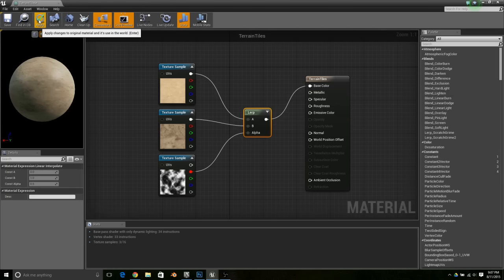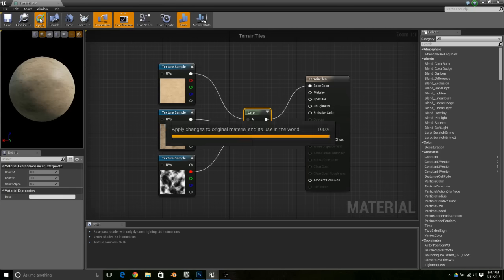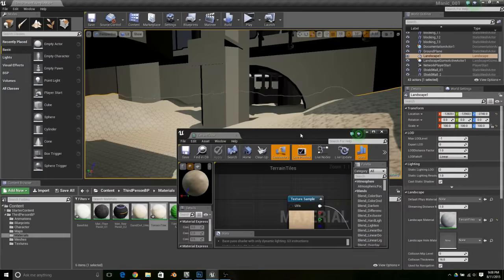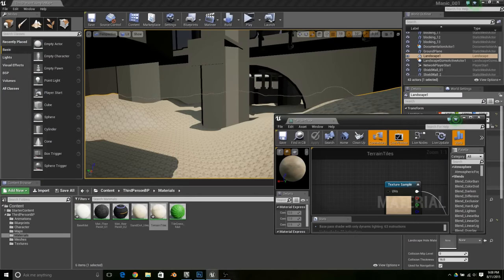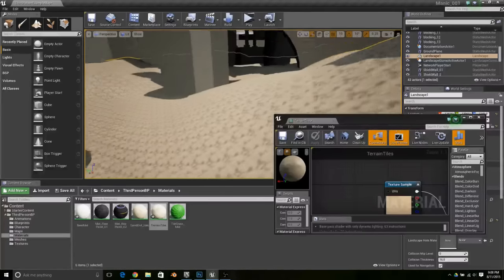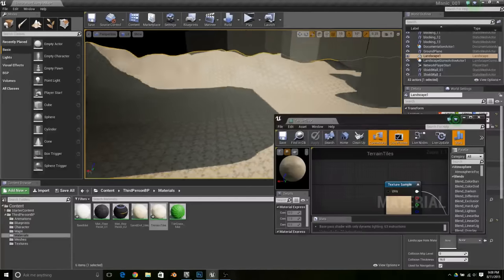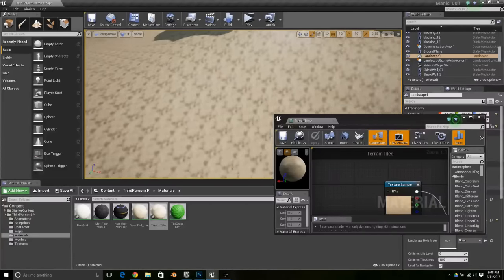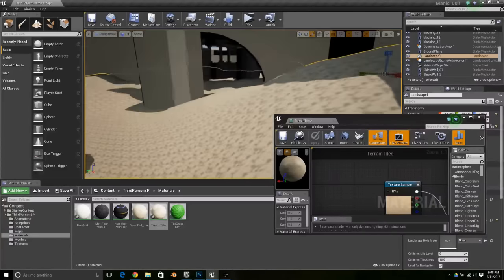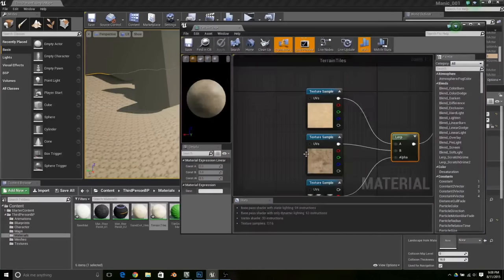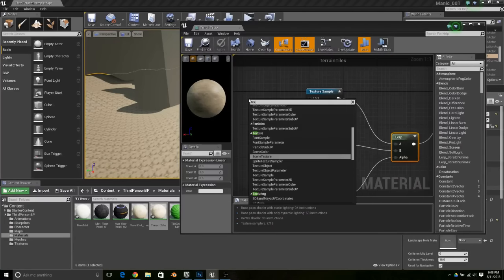I'll compile it and show you what that looks like. Okay, it's compiled and as you can see it looks pretty bad — the tiling is just insane. Now here's the trick to make this actually work: you've got to add in a texture coordinate node.